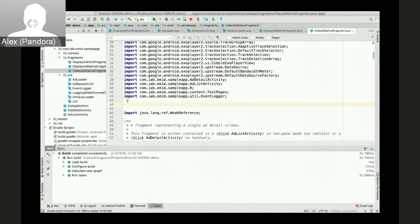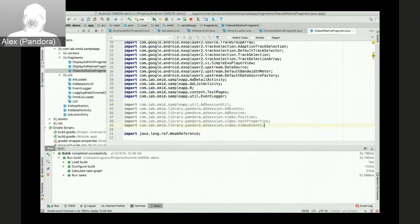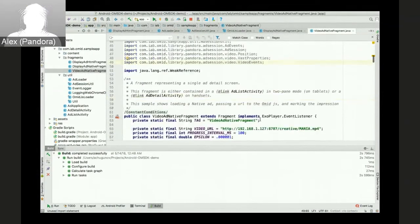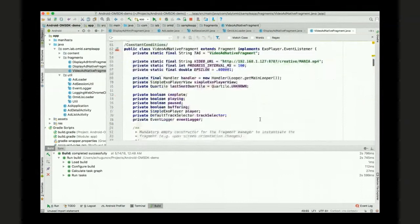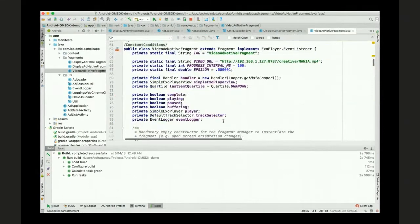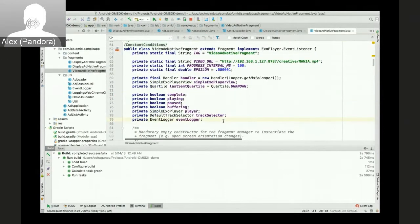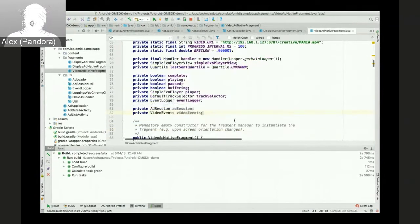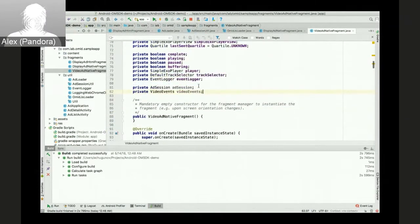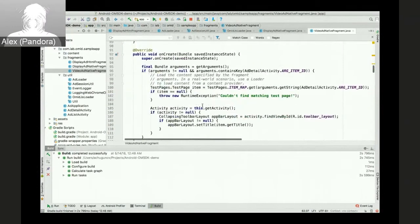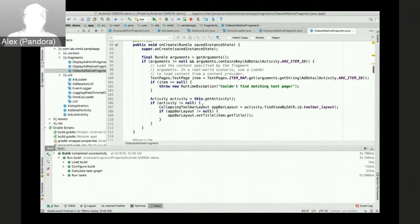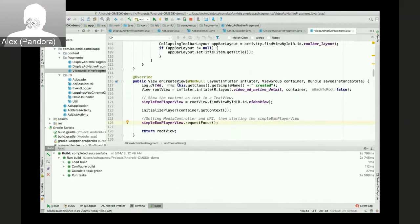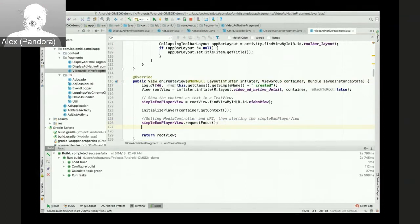Now in the video ad native fragment, we'll need to find a good place for us to actually call that create ad session method. And then we'll need to create video ad events. The onCreateView looks like a good place for that.